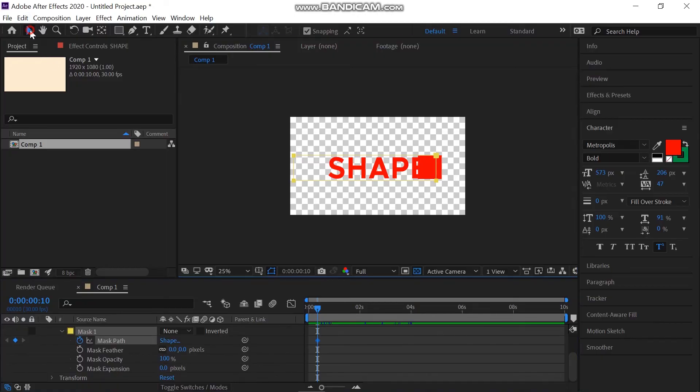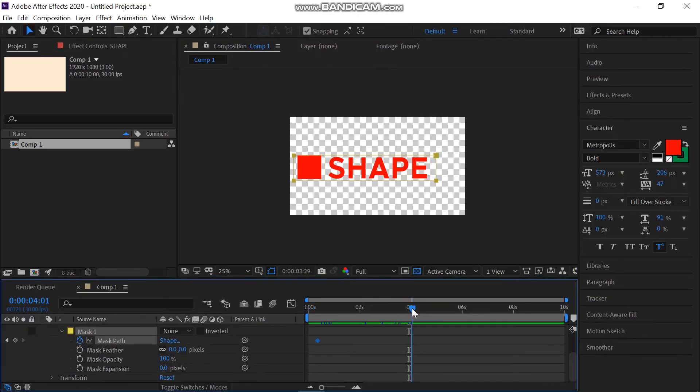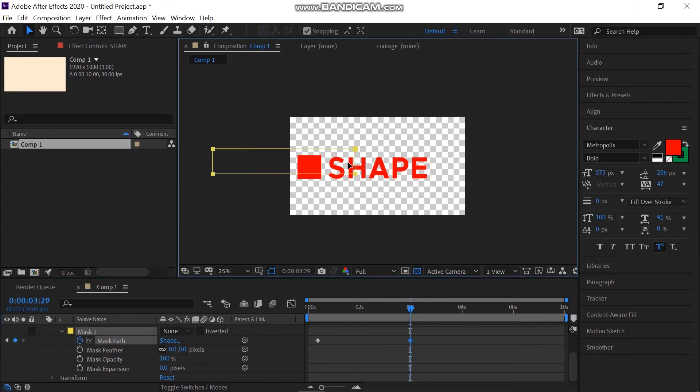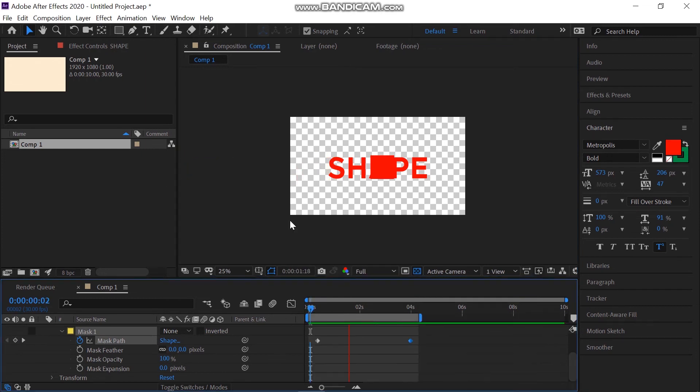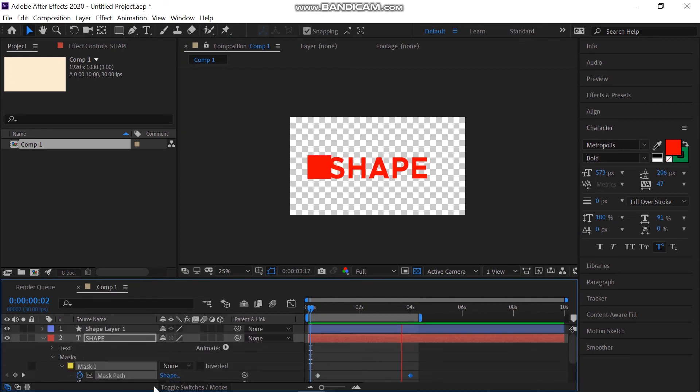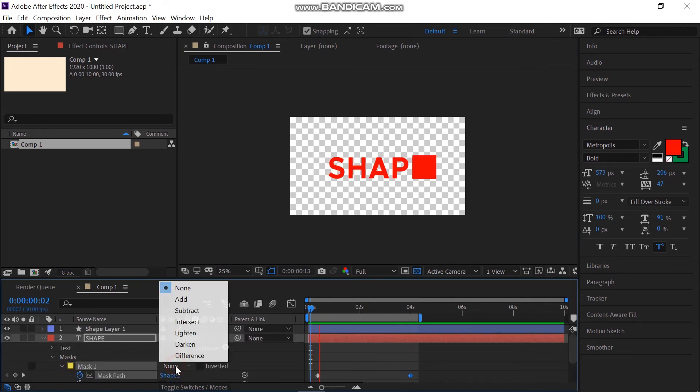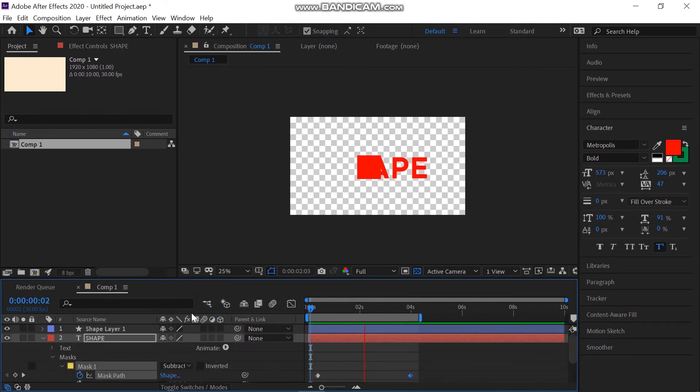Move the time indicator so that the shape is forward to the last letter of the title. What we'll do here is move the mask's left side onto the shape like that. Also, don't forget to change the mask setting from None to Subtract.